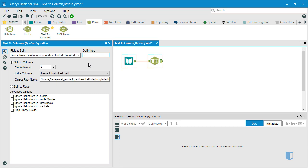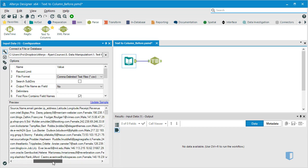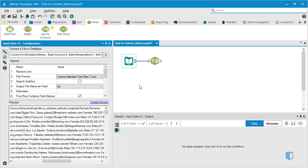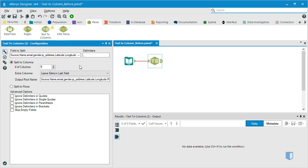We now need to specify the number of columns. Going back to the dataset and looking at the header row, we can see that there are 9 individual categories. We'll head back to the text to columns tool and enter 9 in the number of columns box.